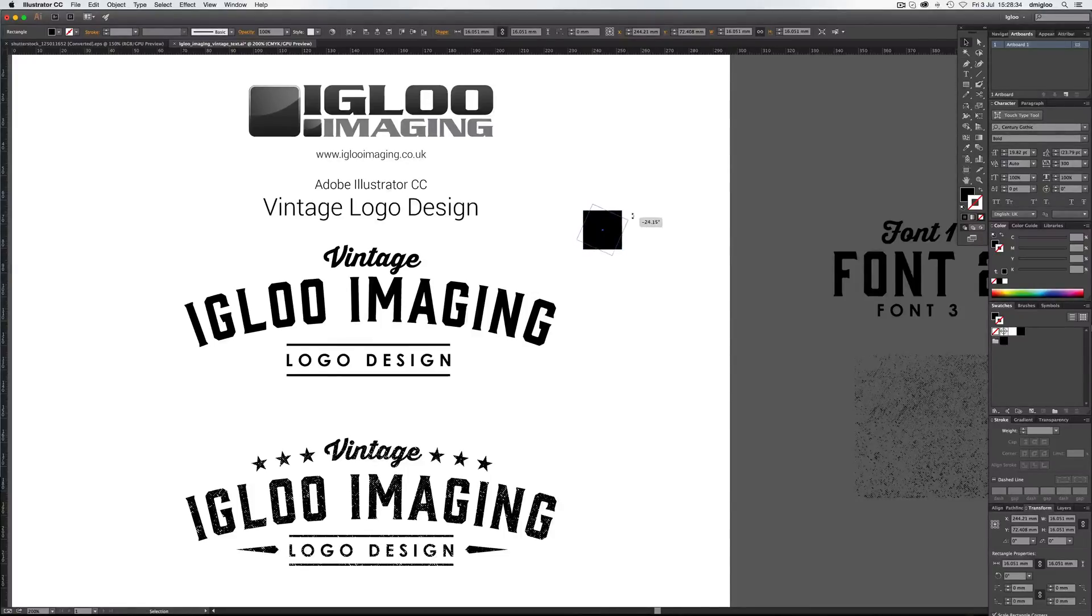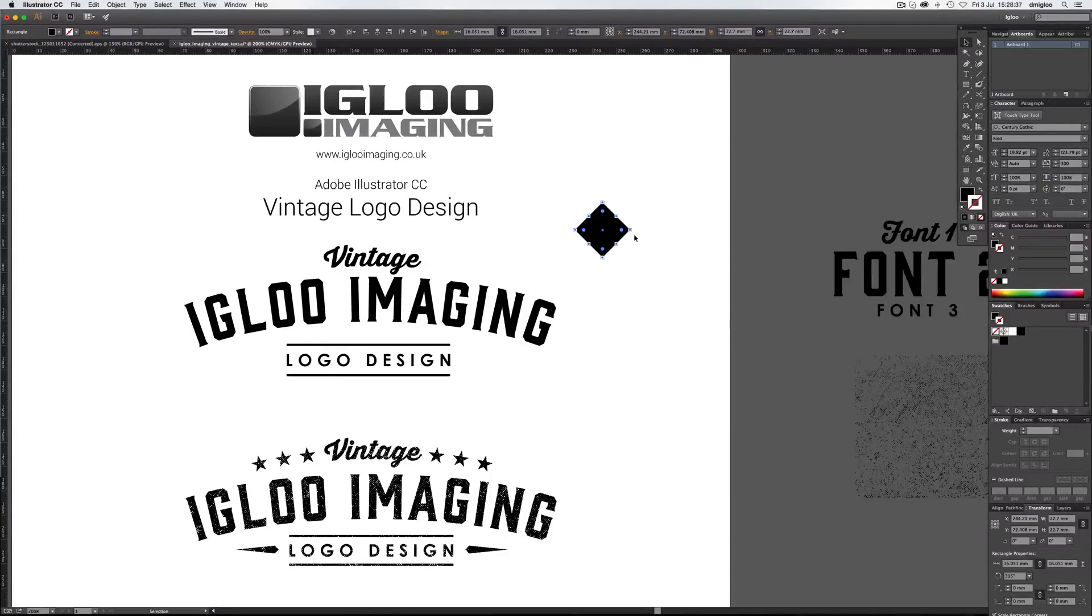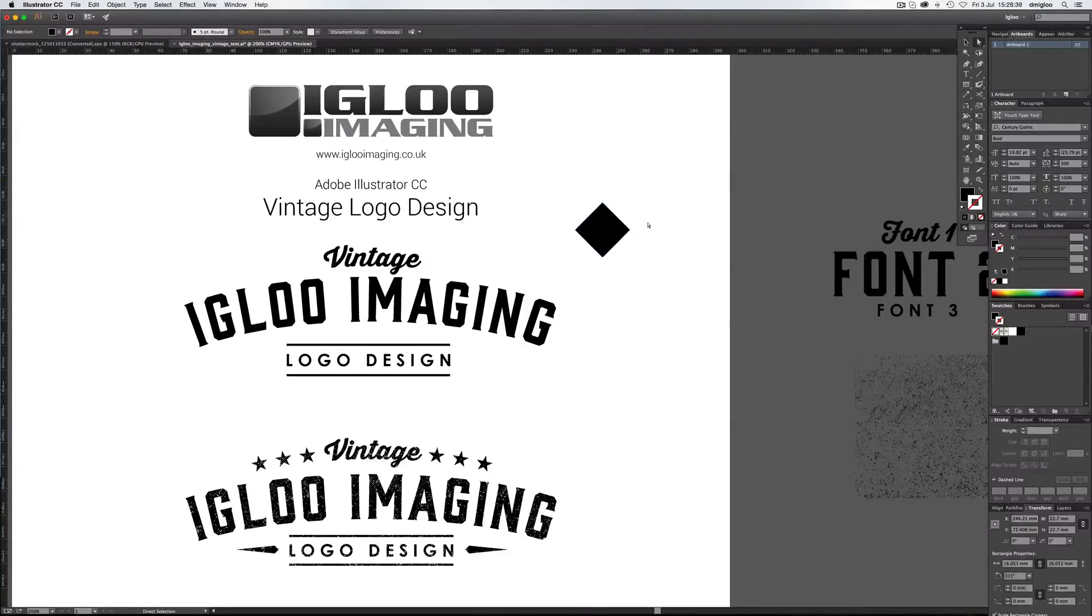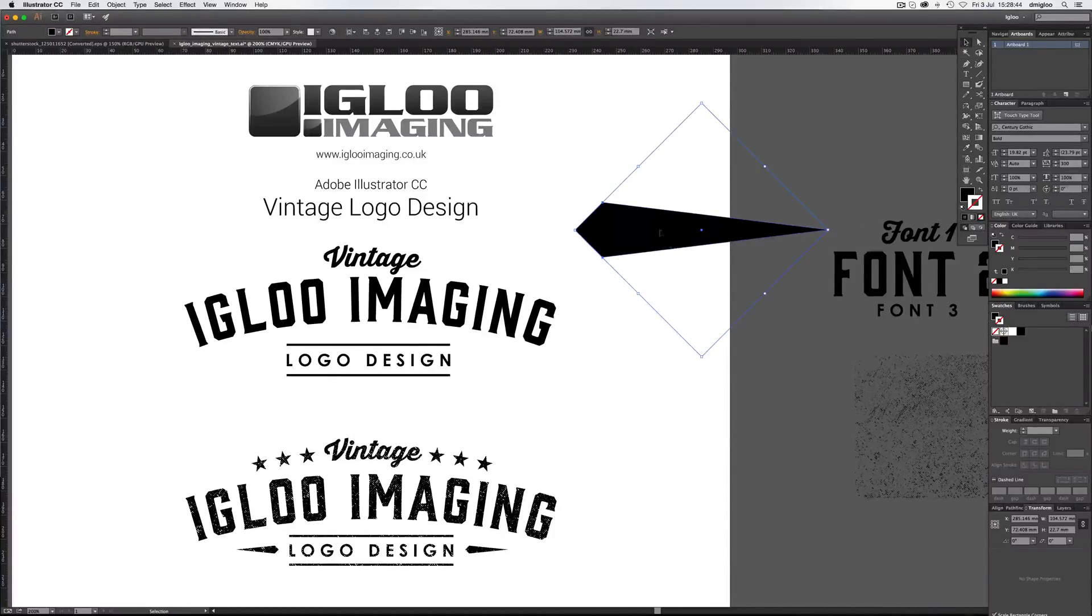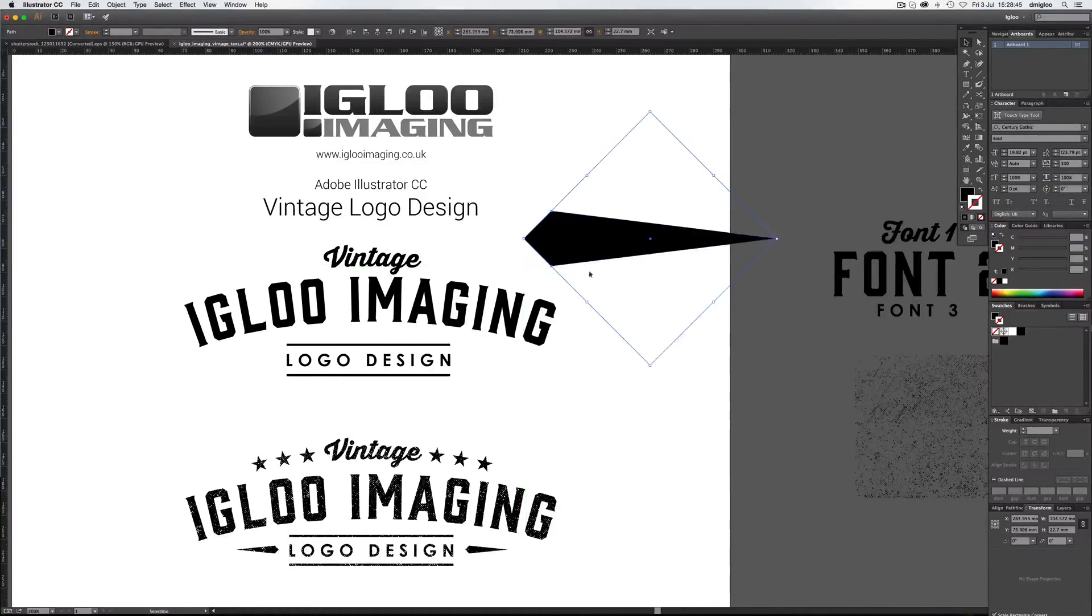you can see the percentage there. But if you hold down shift, it'll jump to 45. And that's what you want. You want to press A, direct select, drag that out. And that makes you a nice arrow.